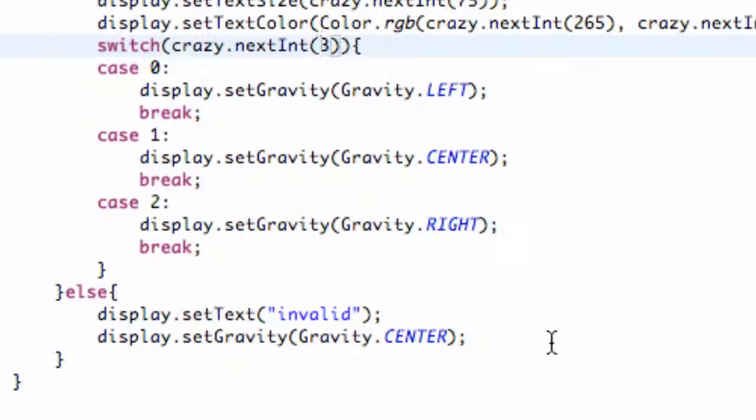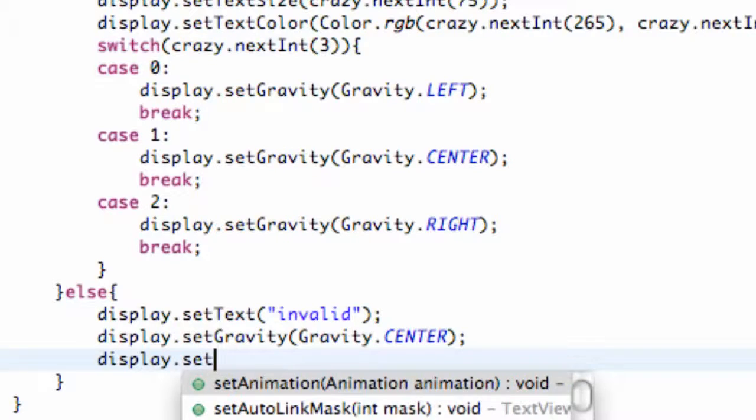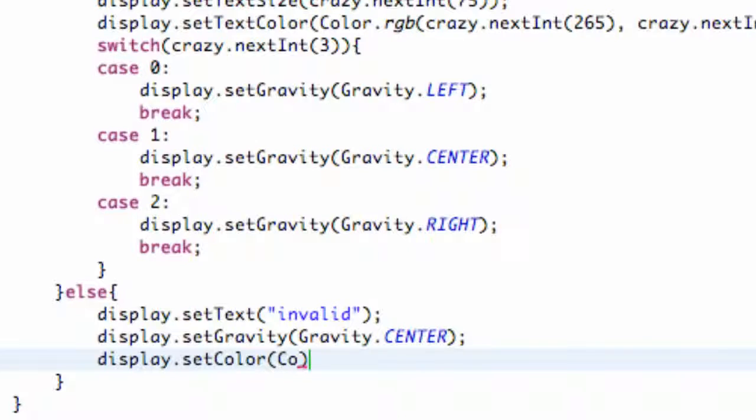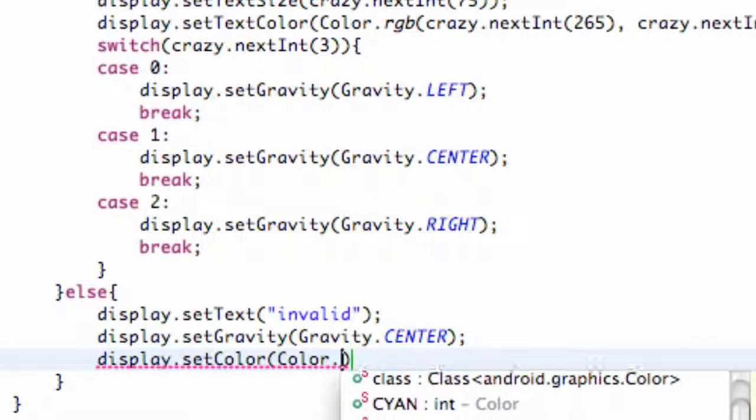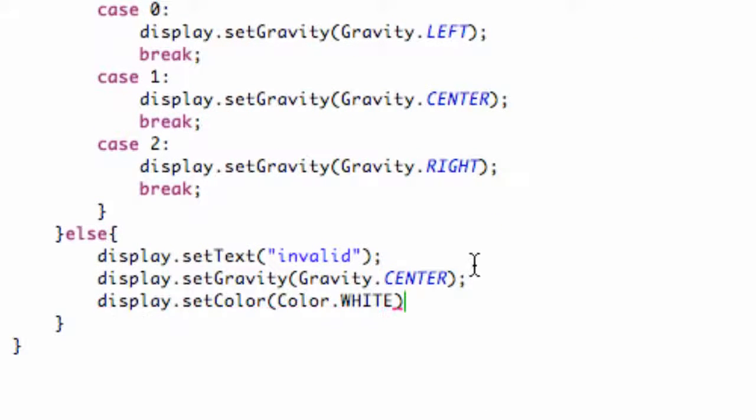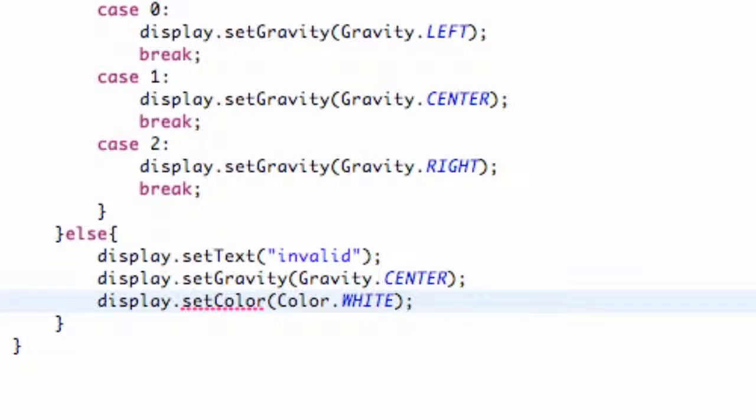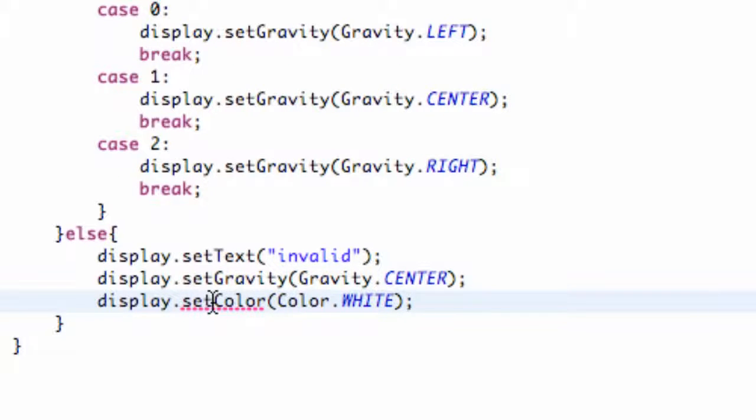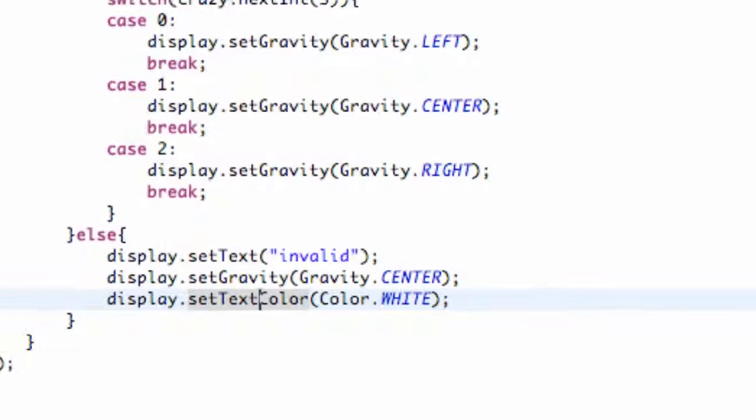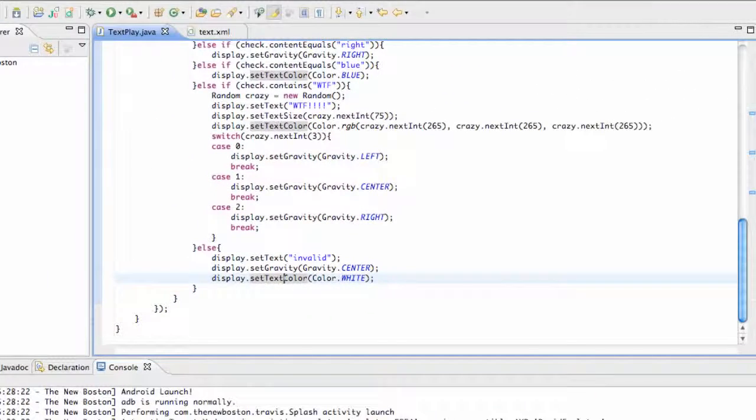And also maybe one last thing - we're going to set display.setTextColor here to... let's see... white, I believe, is the default. Not positive. So there we go, we're going to re-save this. Oh, setTextColor, I'm sorry. And then we're going to save this and run it again.